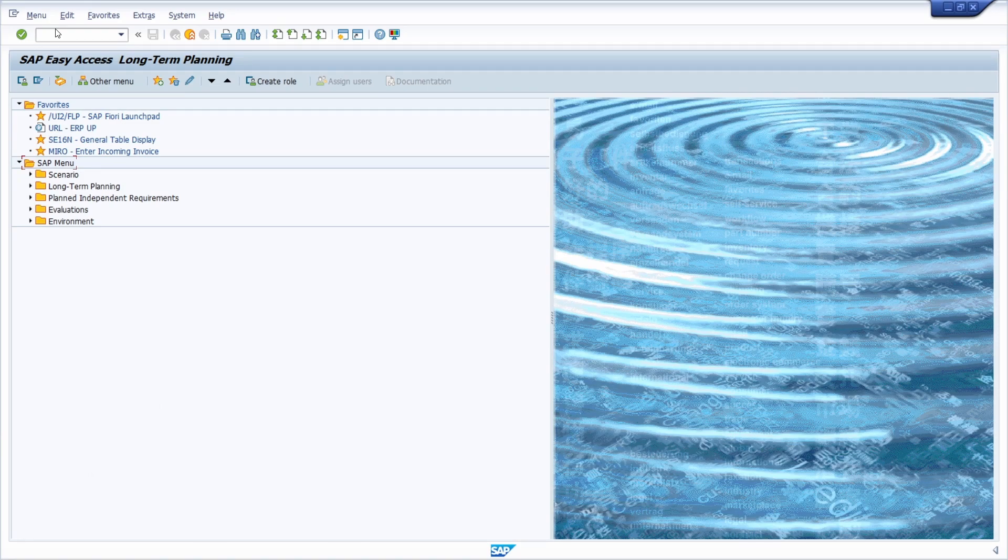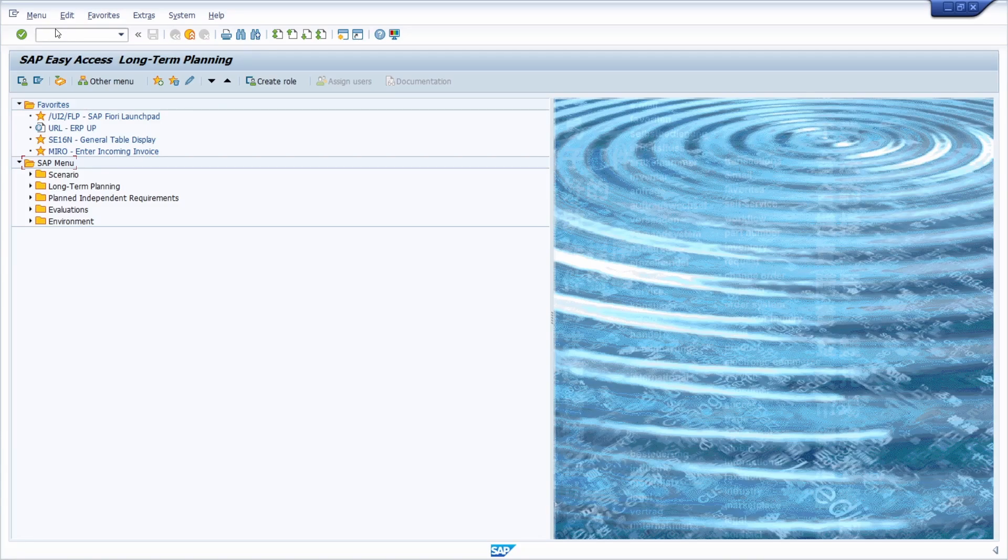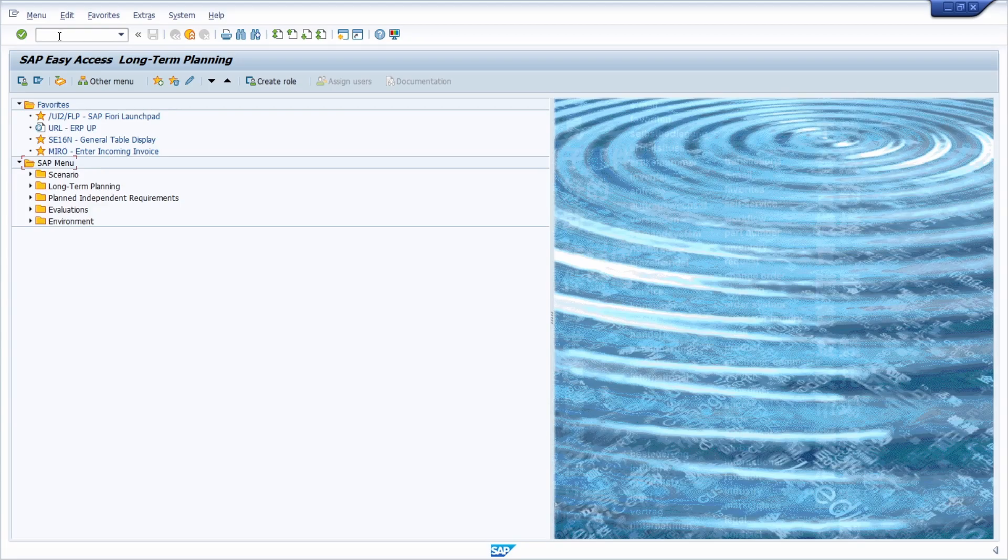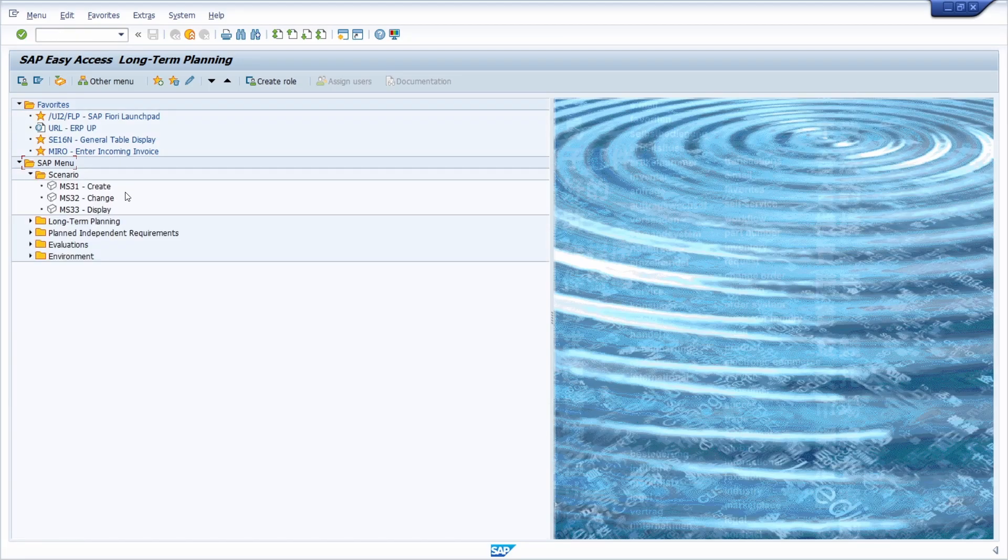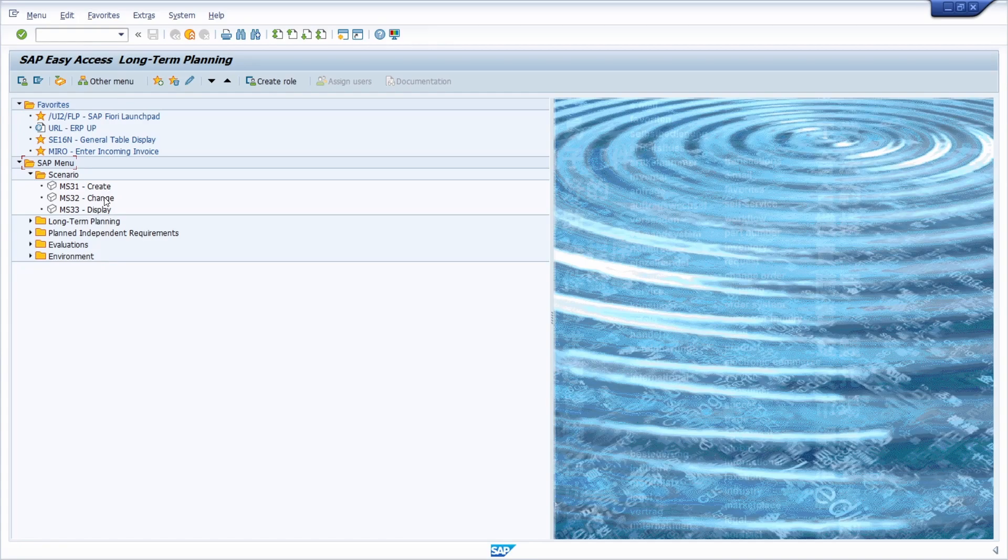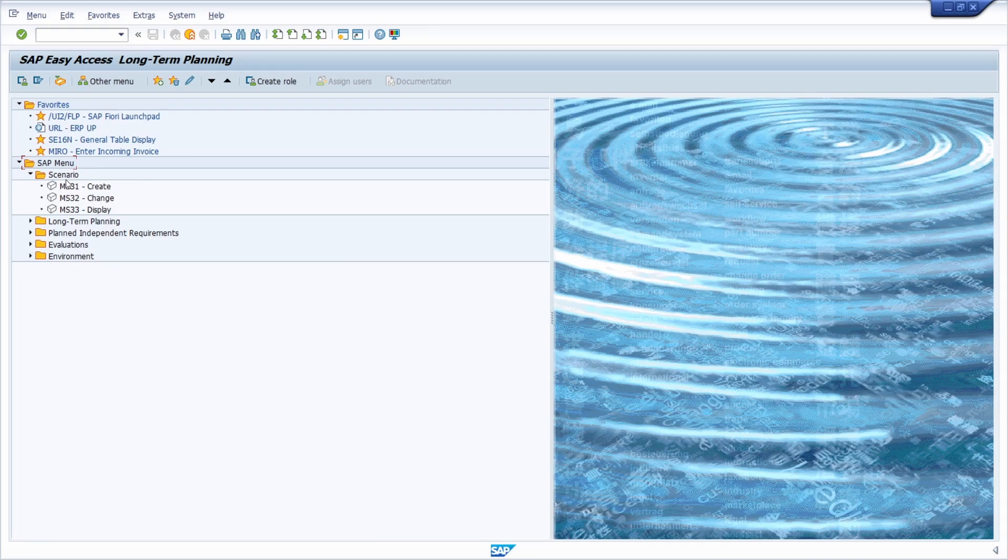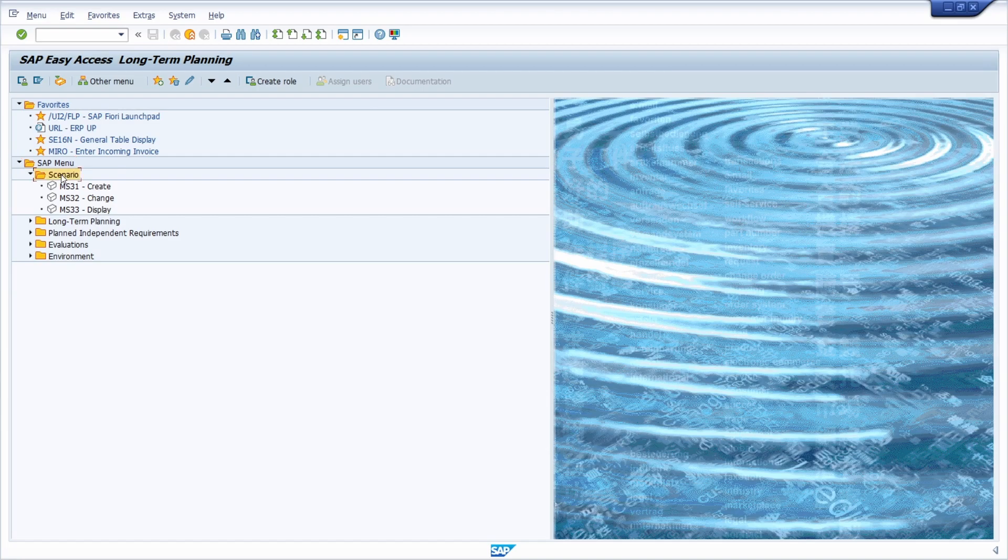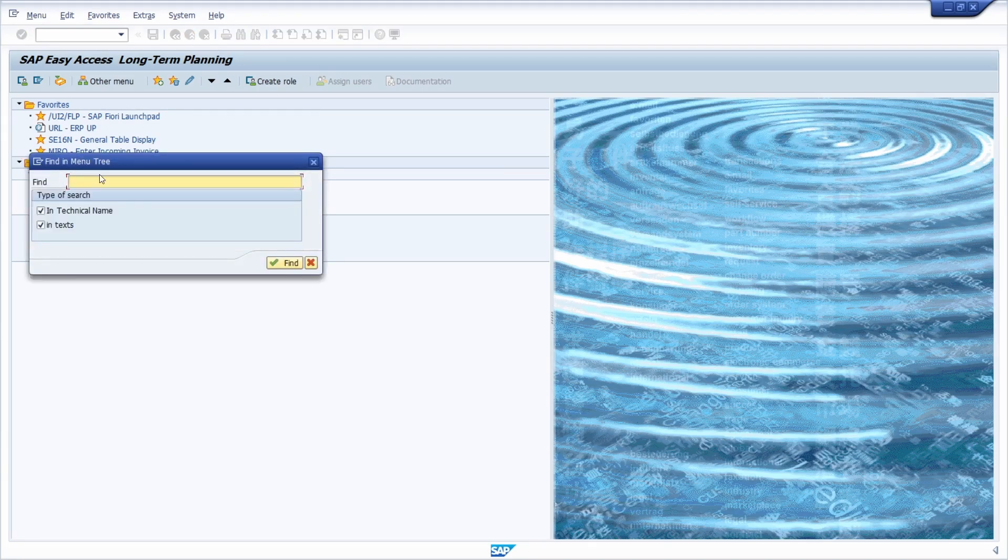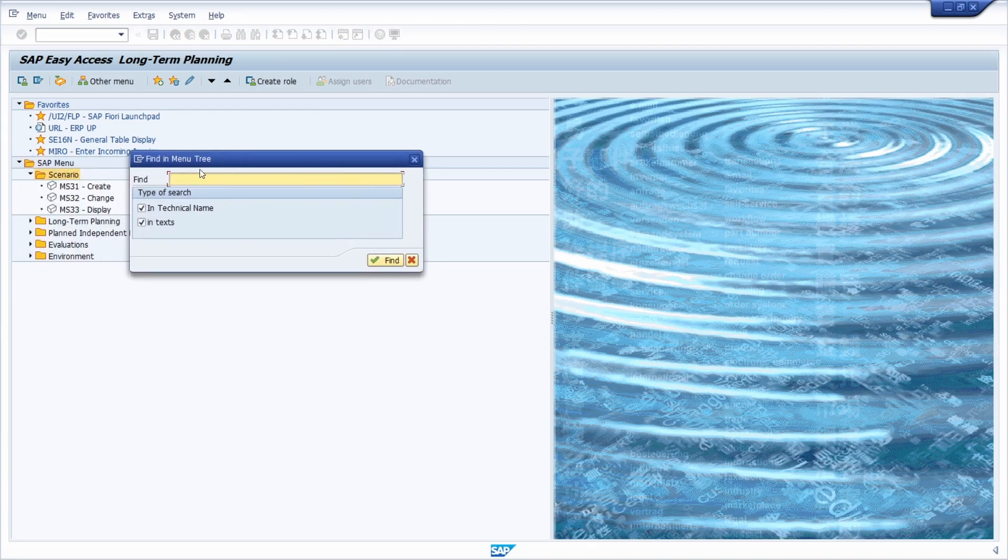There are a lot of transactions in SAP MM, Materials Management. And I highly recommend to use area menus because within here all the important transactions are grouped and categorized. This is really helpful and with CTRL-F you can search within the menu tree based on the technical name or in the text.